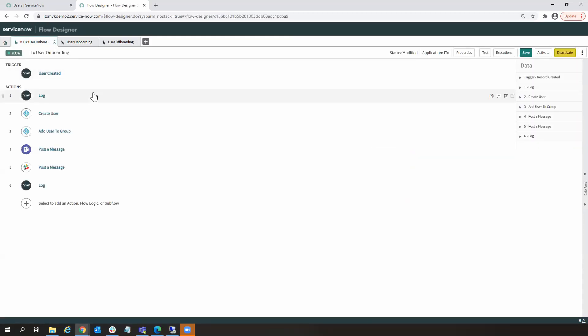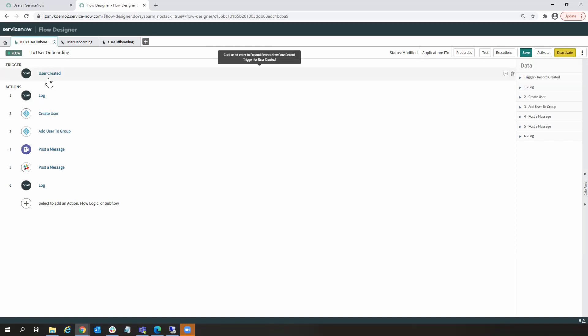So this here is the simple user onboarding workflow that created John Doe's account out in Active Directory. We can see here at the top of the workflow, we have a trigger.